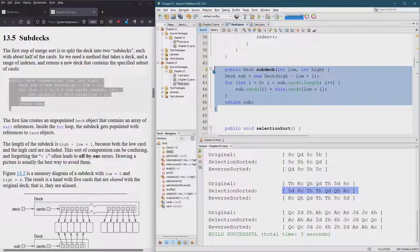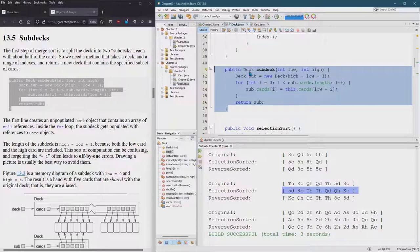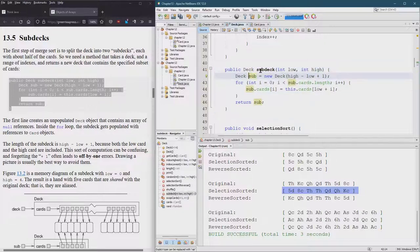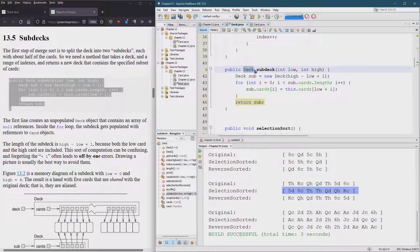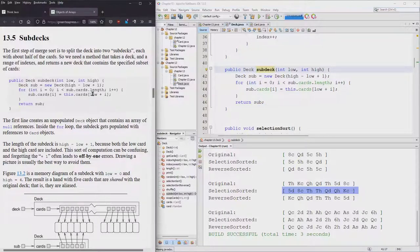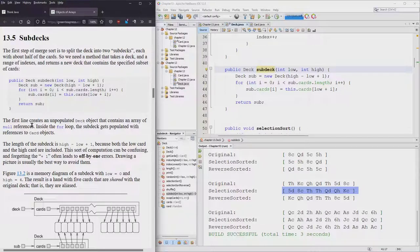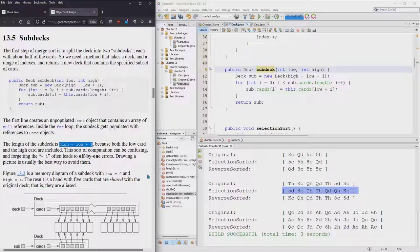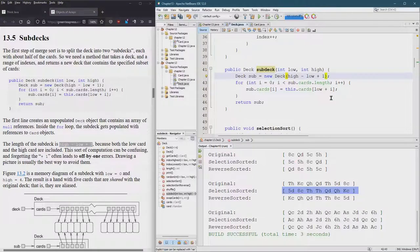All right, formatting. So it's going to return a deck with a low and a high and I think the length is high minus low plus one. I do not like that extra plus one there so I'm going to take that one out.